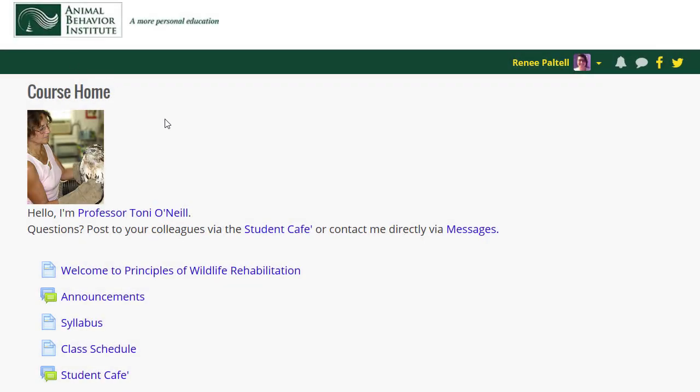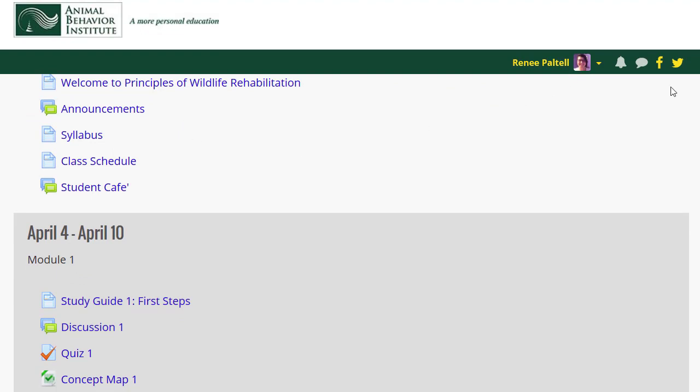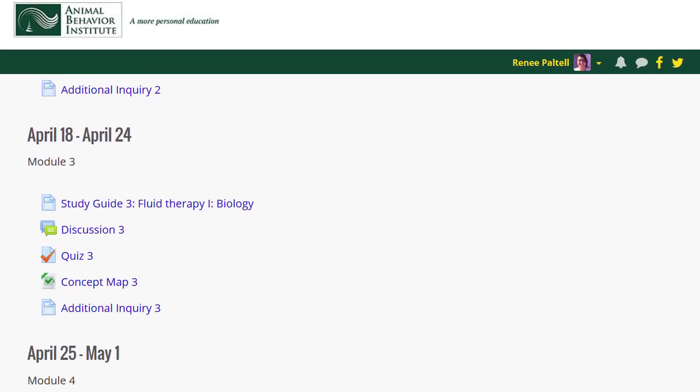Note that there are 10 modules, one for each of the 10 weeks of the class. Let's take a module and look at it in more detail. Week 3 is dedicated to fluid therapy, an essential part of wildlife rehabilitation.